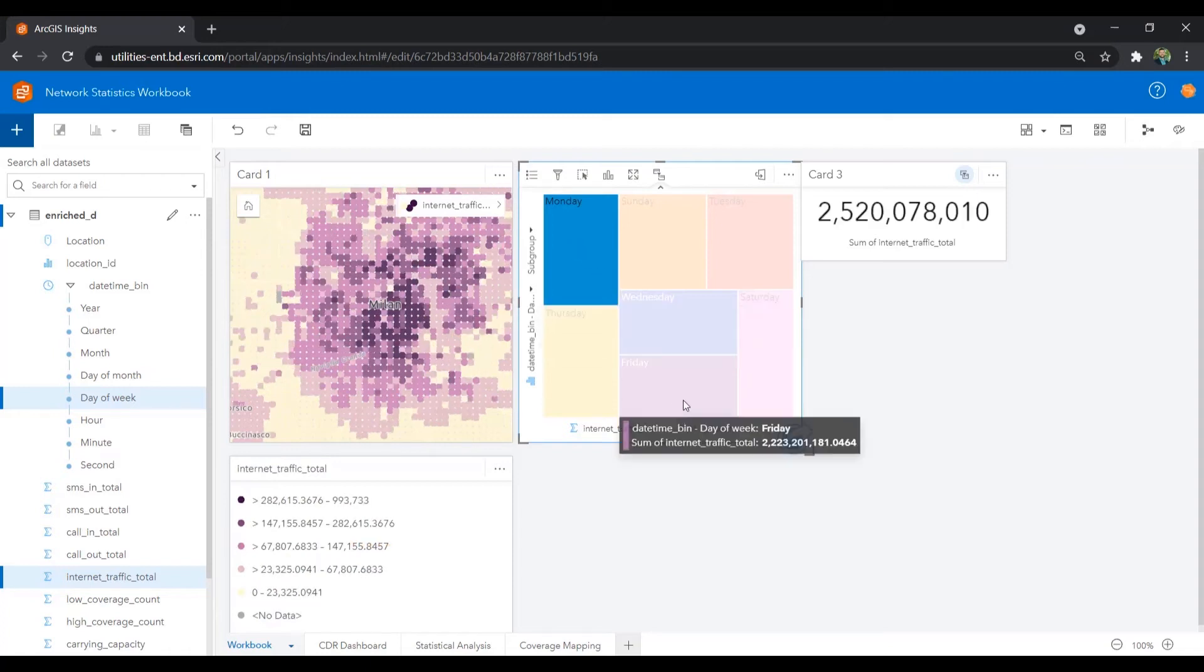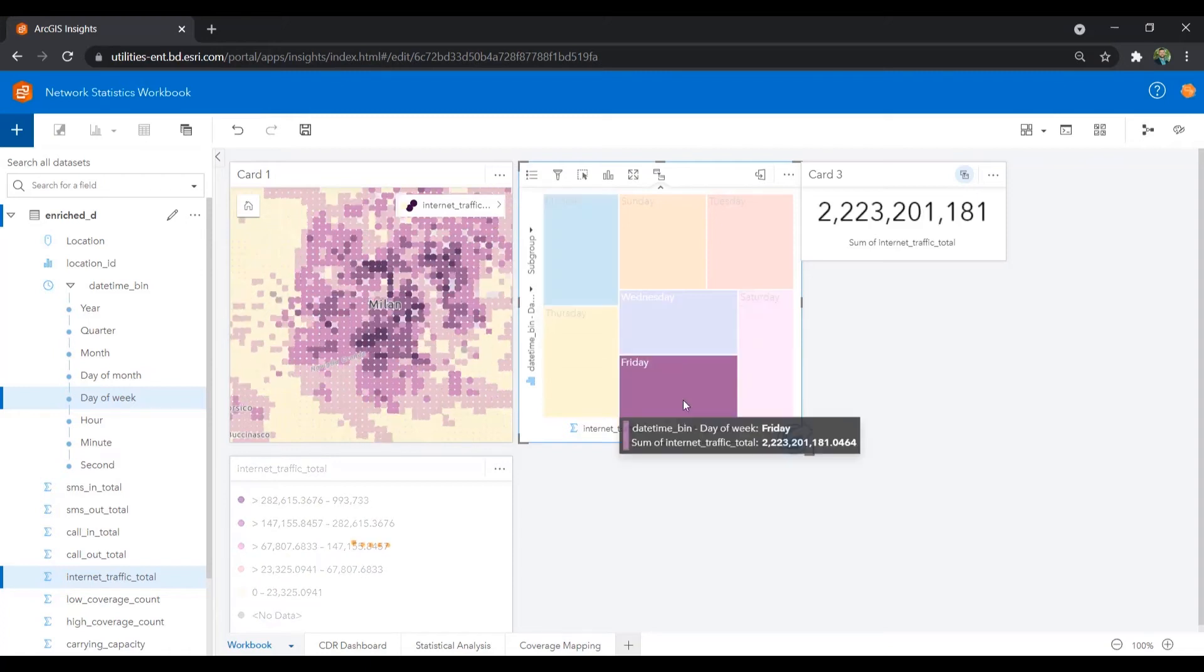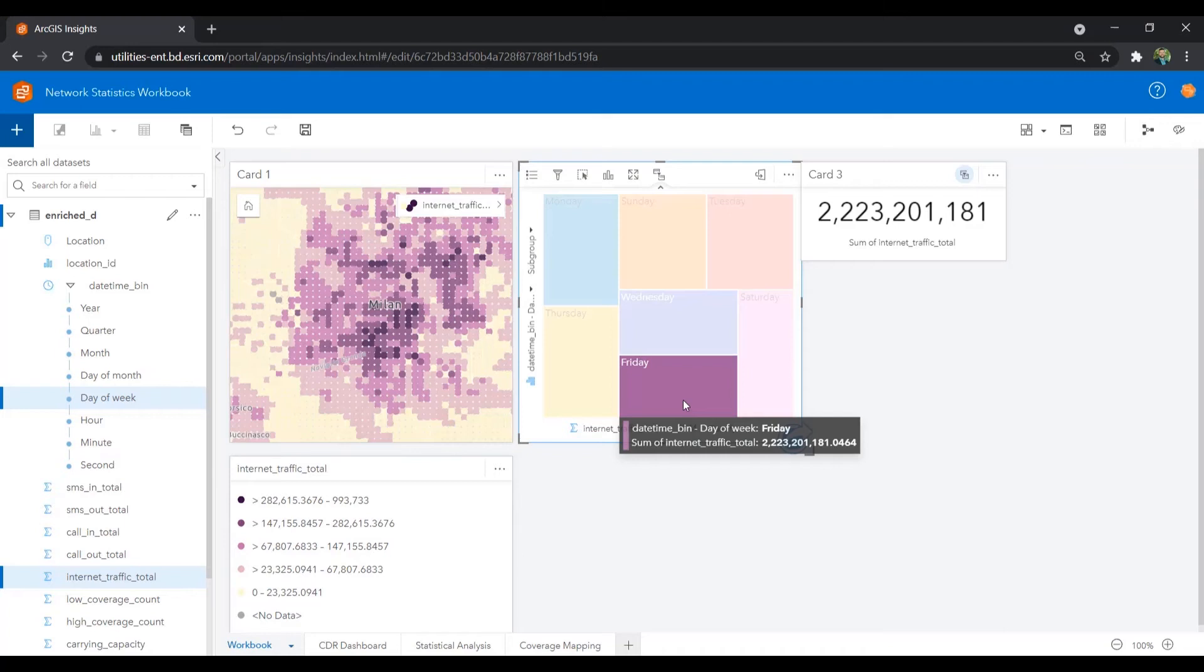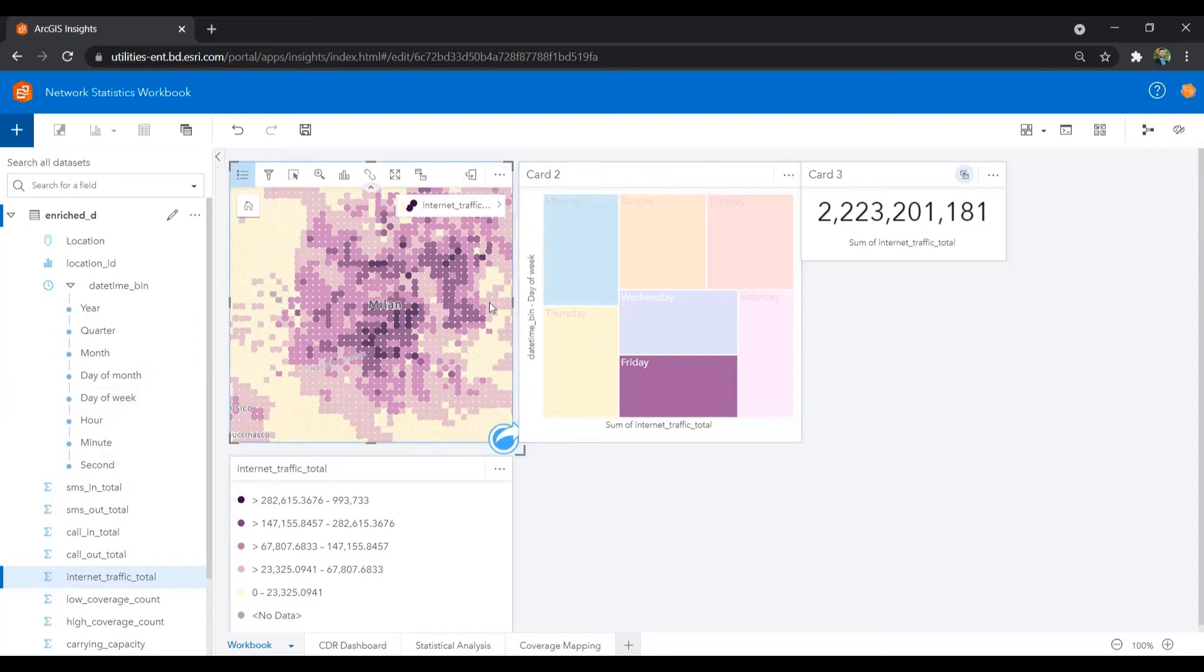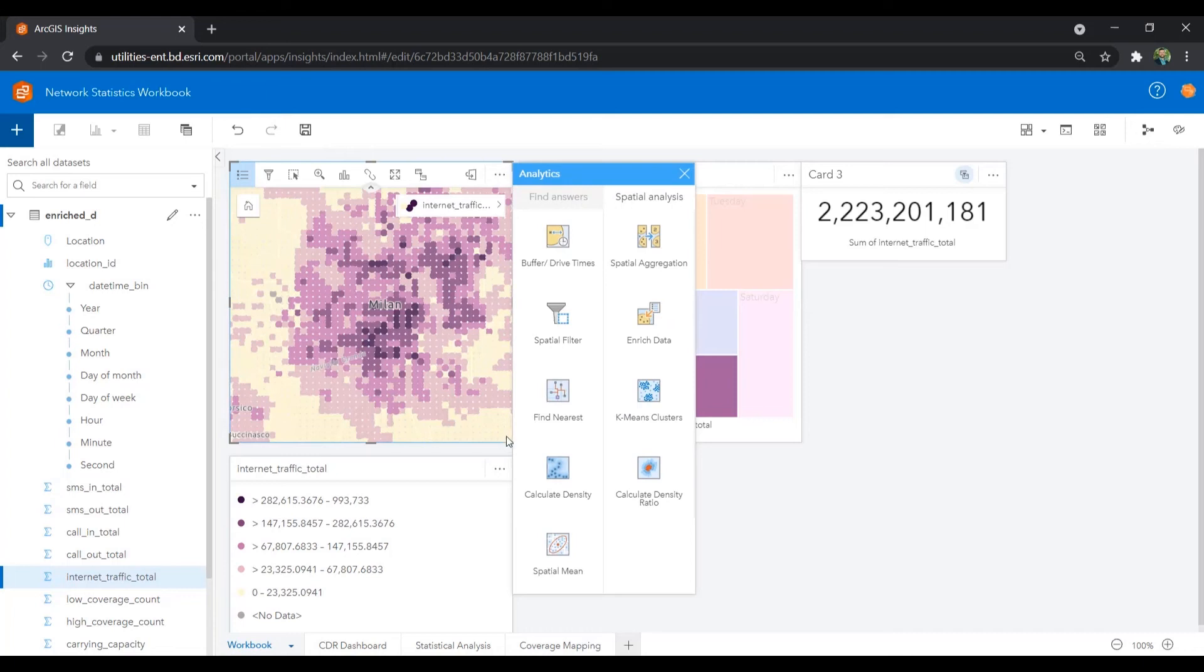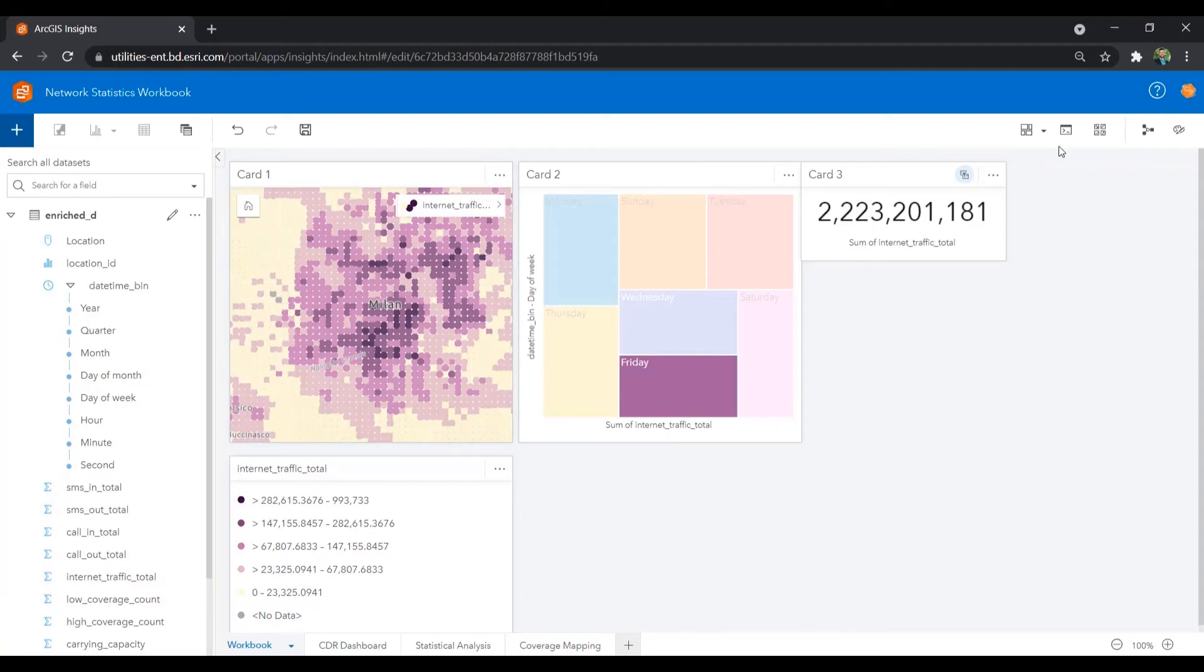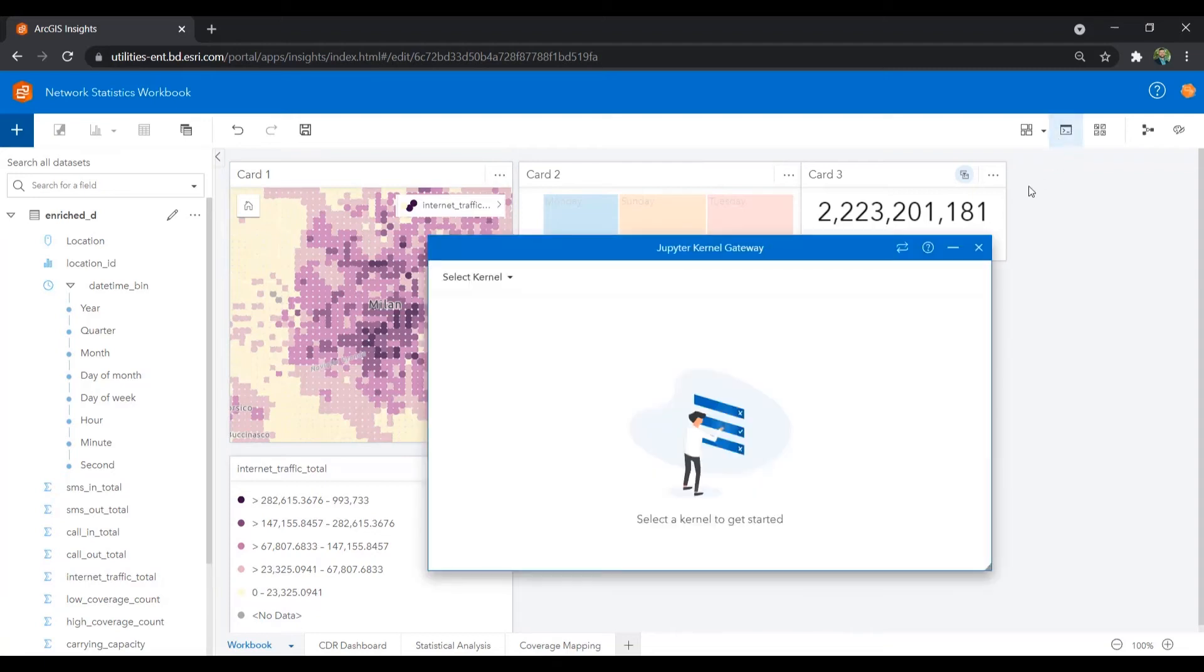As a business analyst, I may want to run further spatial analysis on the CDR data provided to better understand hotspots and clusters within the data. Built right into ArcGIS Insights are spatial analysis tools as well as a Jupyter Notebook gateway to perform additional analysis as needed.